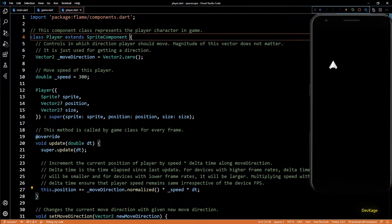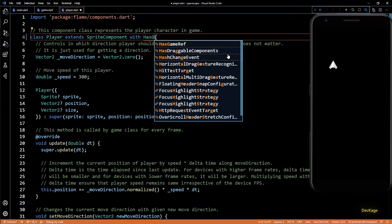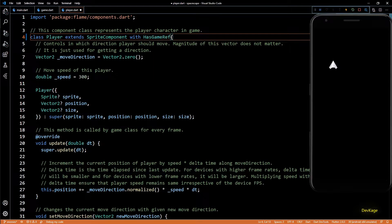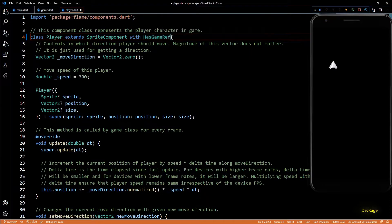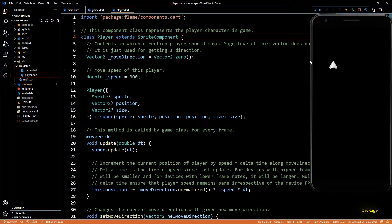One way to get hold of the screen size is by adding the HasGameRef mixin to our player component. This way a reference to the parent game instance will be passed down to the player component whenever it gets added to the game instance. But as we don't need a reference to the whole game instance right now, I won't use this mixin. Instead, let's create our own mixin which will just expose the game size to any base component it gets added to.